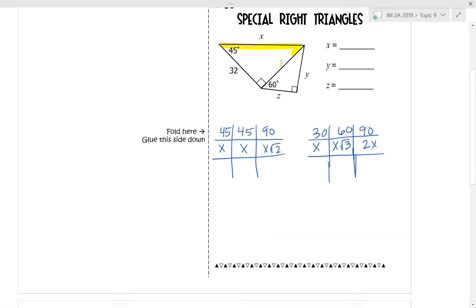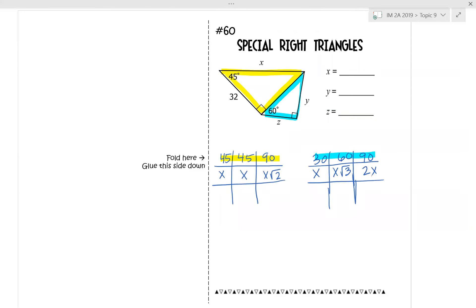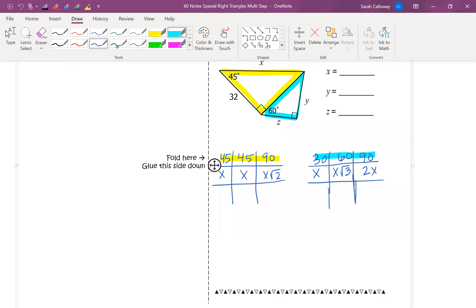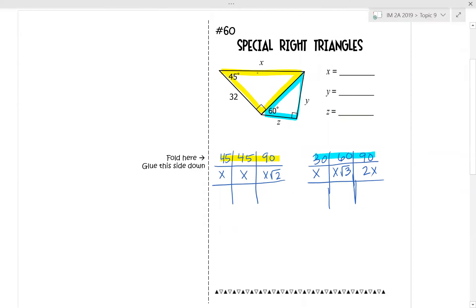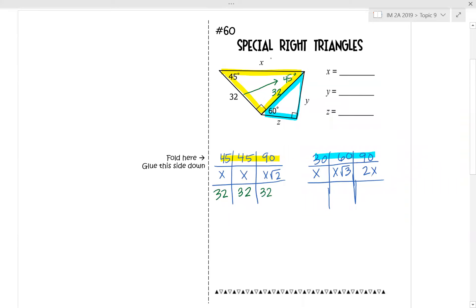Looking at the first triangle on top, that's the 45-45-90 degree triangle, so I'm going to use that table. The 30-60-90 right triangle is that smaller triangle. They want us to find x, y, and z. Looking at the 45-45-90 right triangle, 32 is across from one of the 45 degree angles, so both x values are 32. That means the hypotenuse is x times radical 2, so 32 radical 2. So x is 32 root 2.